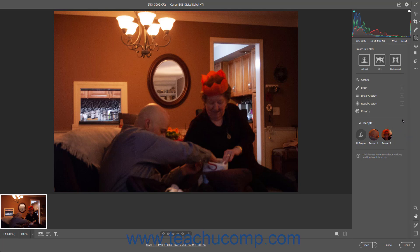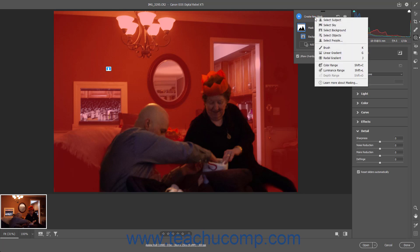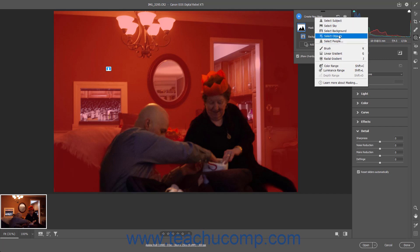After creating your first mask using any of these tools, it then appears with a default name of Mask 1 in the masking panel. The tool used to create the mask selection appears indented below the mask in the masking panel. To create another new mask if needed, click the Create New Mask button at the top of the masking panel, select the tool to use from the drop-down menu that appears, and then create the mask using the selected tool as previously shown.